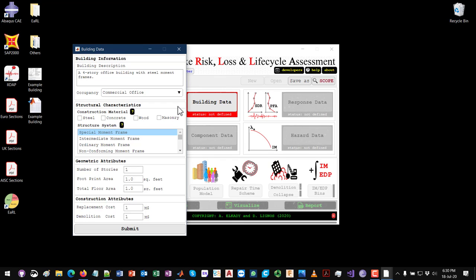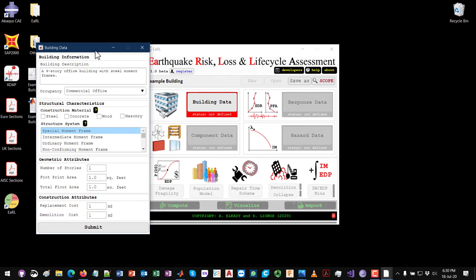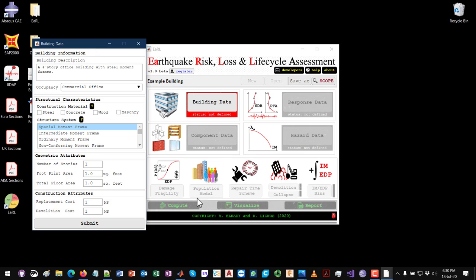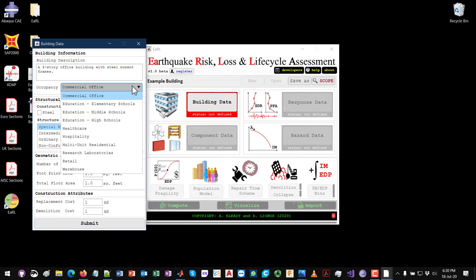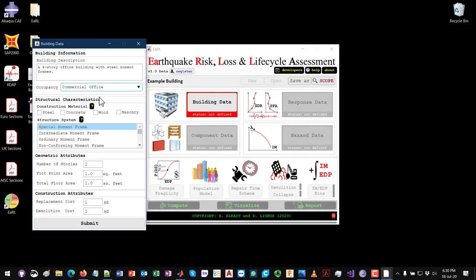The second thing to define is the occupancy — this is also optional. Whatever you choose here will control the population model, meaning the number of people in the building at any given time through the day or year. You can read more about occupancy categories and population models from the FEMA P58 documentation. Since this is an office building, I'm going to select 'commercial office'.